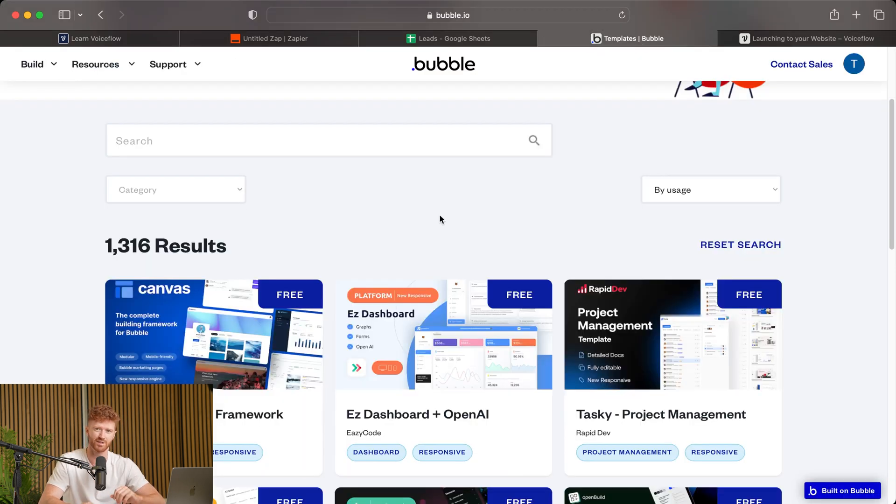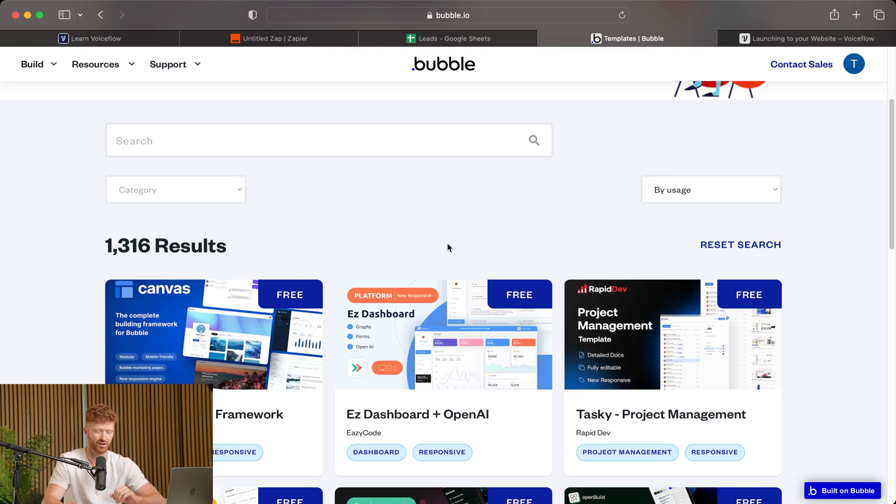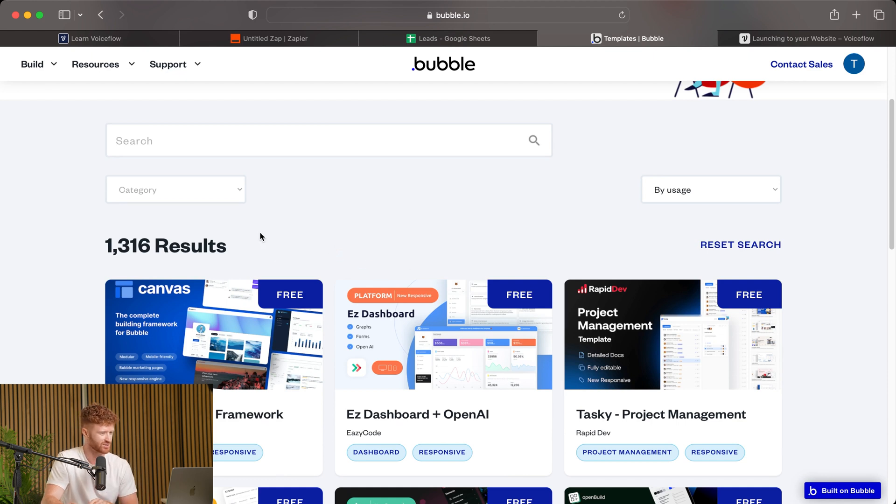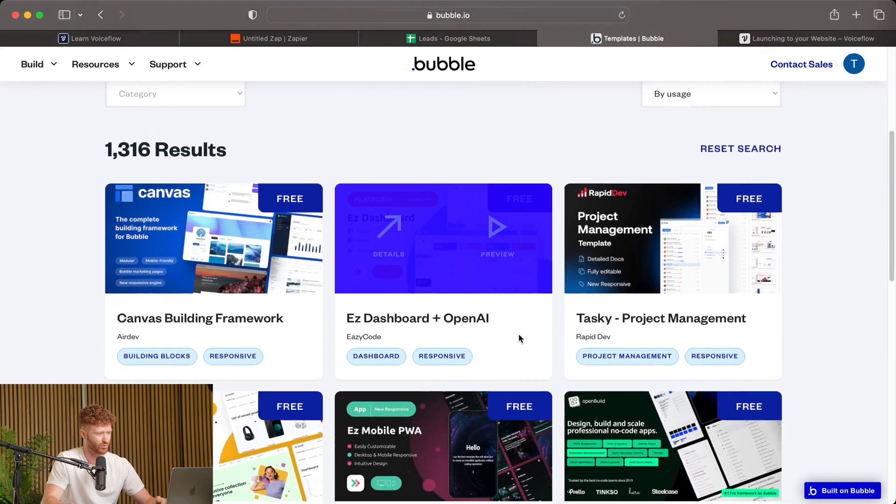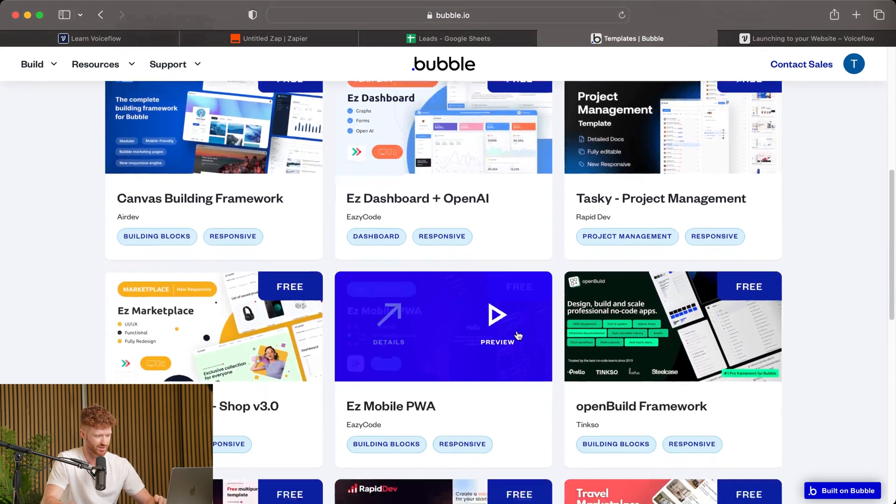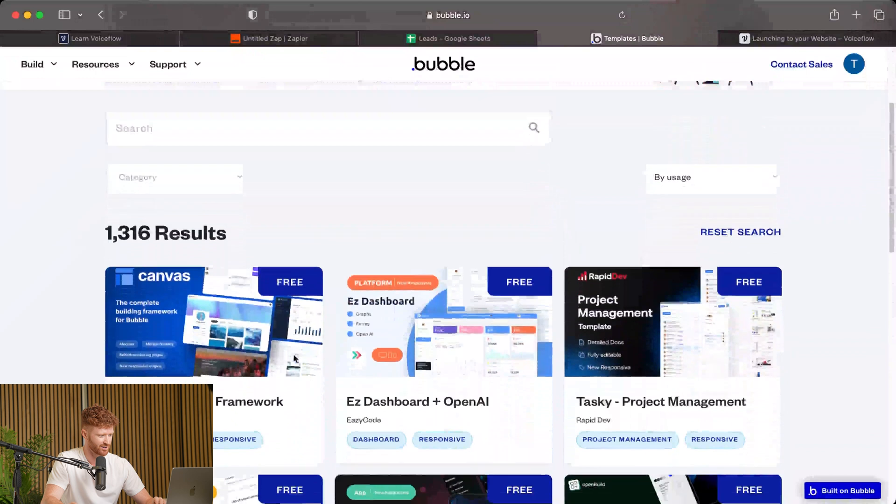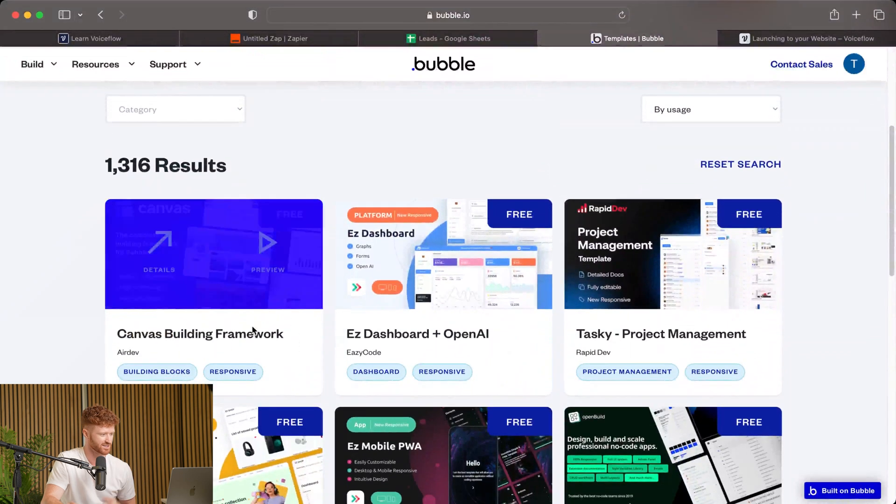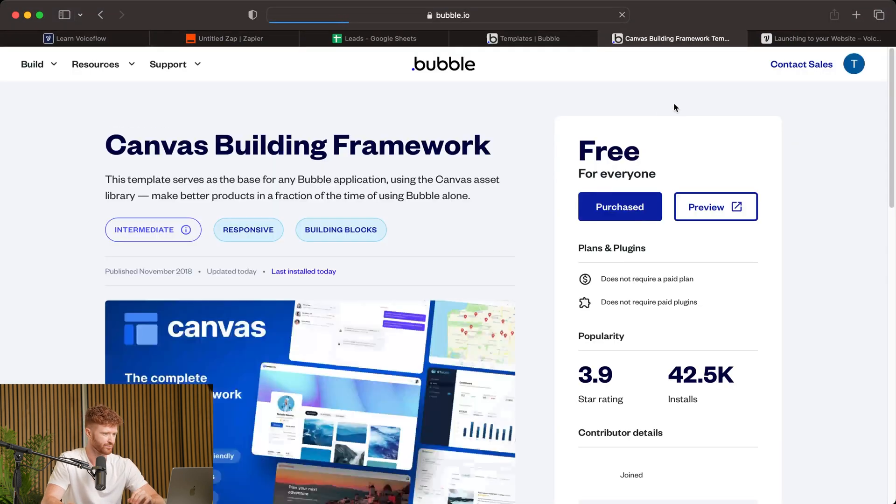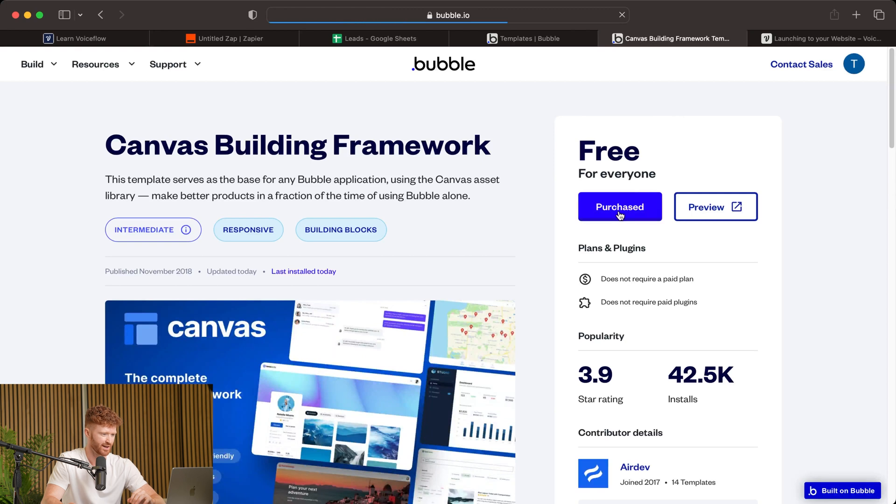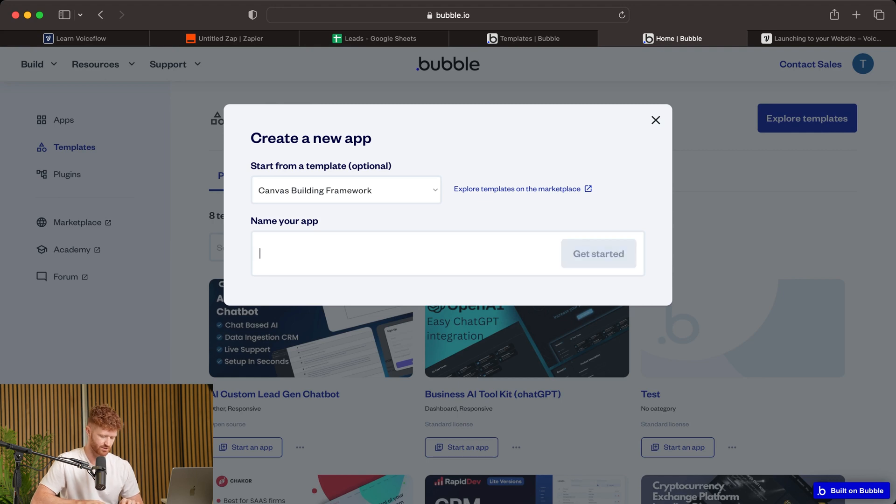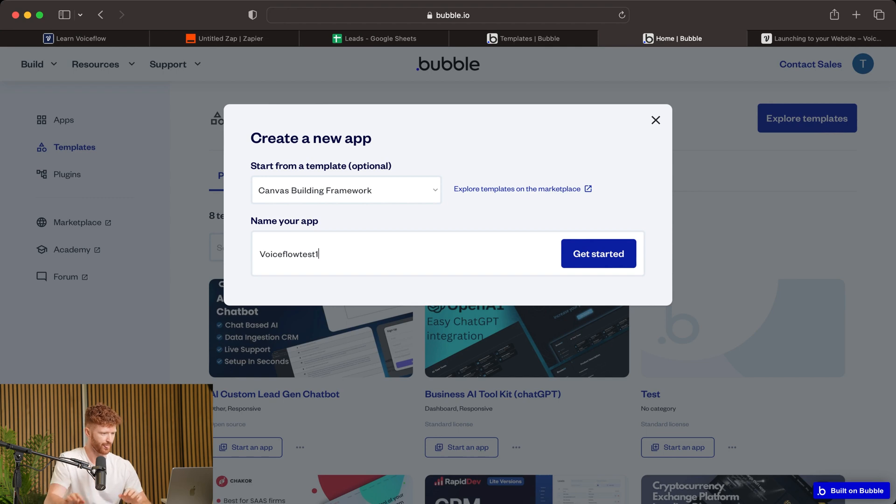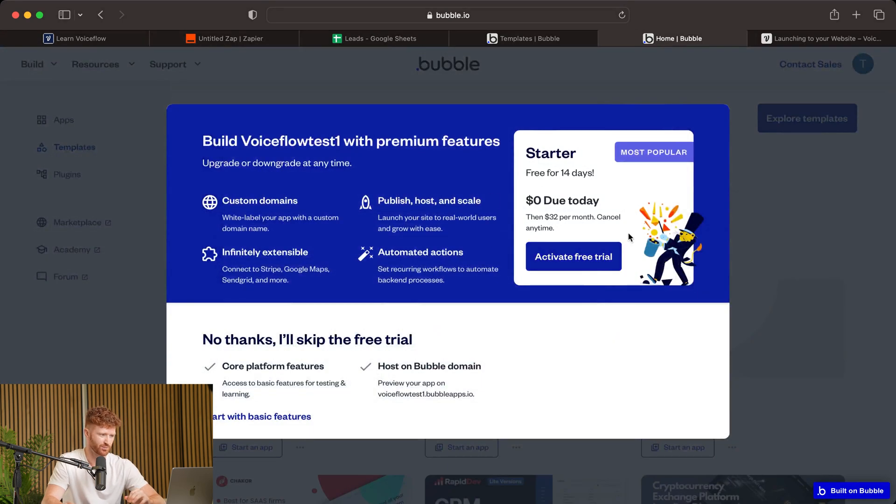So if you're not familiar with Bubble, it is a no-code software application that allows you to build extremely robust projects with no coding at all. So this is one of our favorite tools to use. So let's get into the templates. Now, this is the template page. You can see everyone posts their templates here. There's 1,300 of them. So we're going to select just this first one for our example. And we've already purchased this. So we'll go ahead and just purchase again. We'll create a name for the app. So we'll just call it VoiceFlow Test1. And we'll get started.